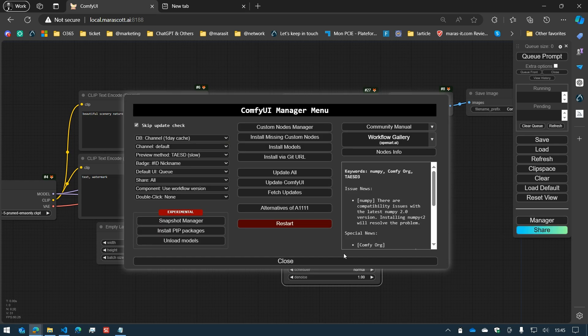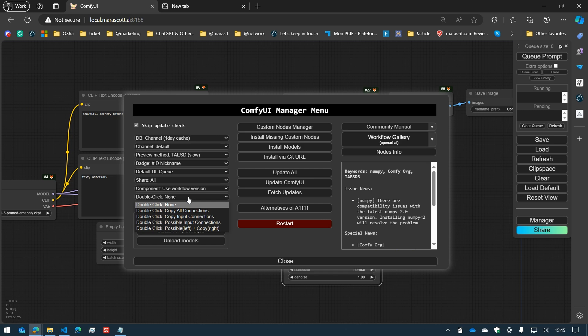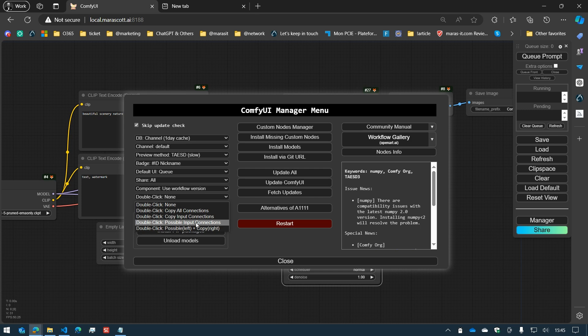The double-click feature can be modified in the menu. You have different options: the node options, the copy all connections that we just saw, the copy input connections that will connect only the inputs, the possible input connections. I will get back to that in a moment.